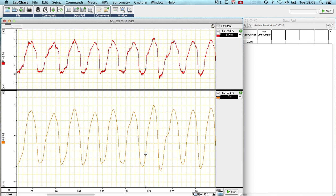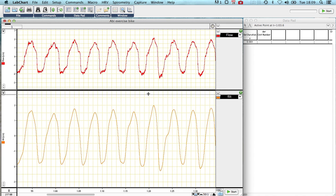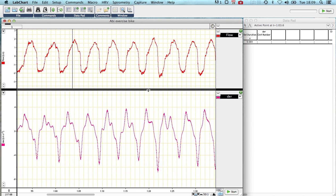The second channel I've added, which is underneath here, which I'll leave on the screen as well, is a derivative of the filtered channel.